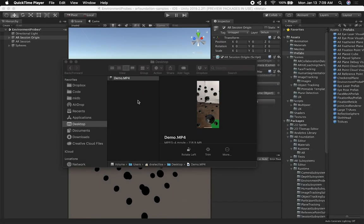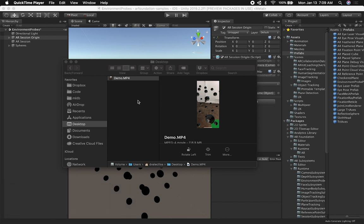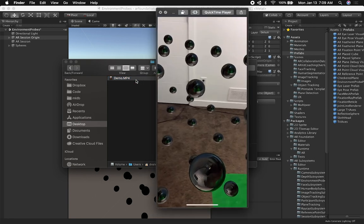Hey guys, as always, it's Dilmer again and welcome back to my channel. Today I'm pretty excited because I'm going to be walking you through what's called Environment Props. Environment Props is a feature of AR Foundation that makes it really easy for us to get realistic reflections in augmented reality.